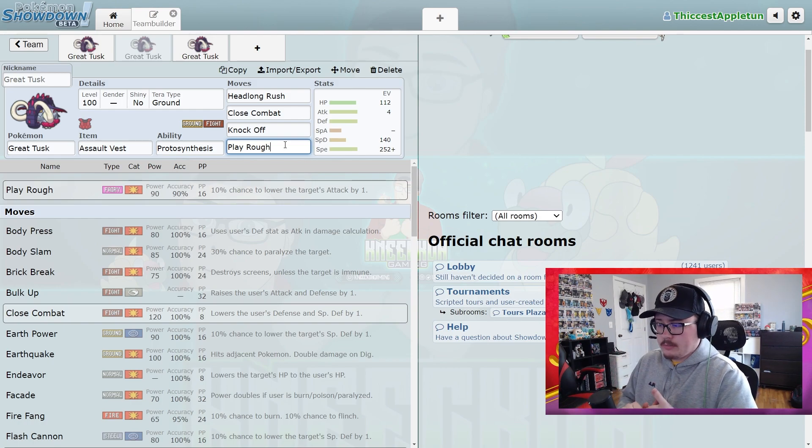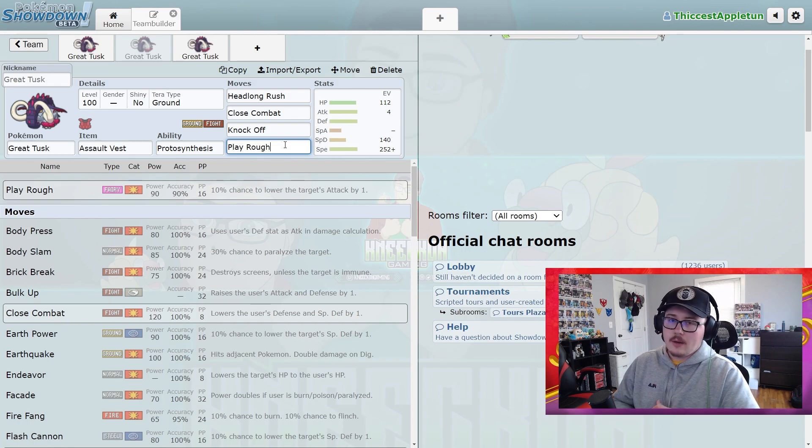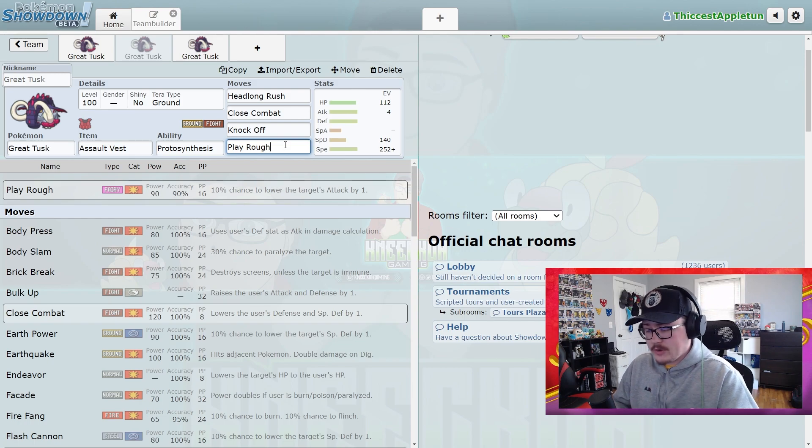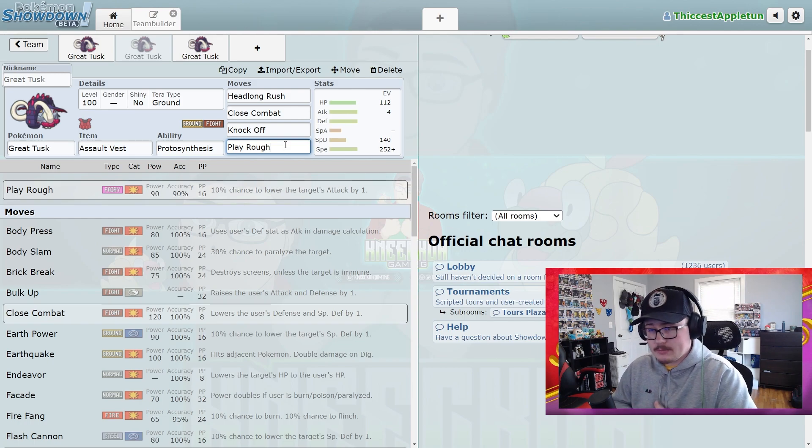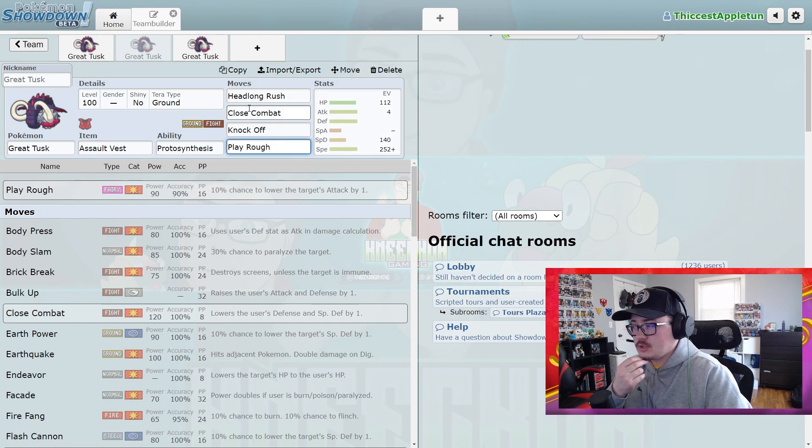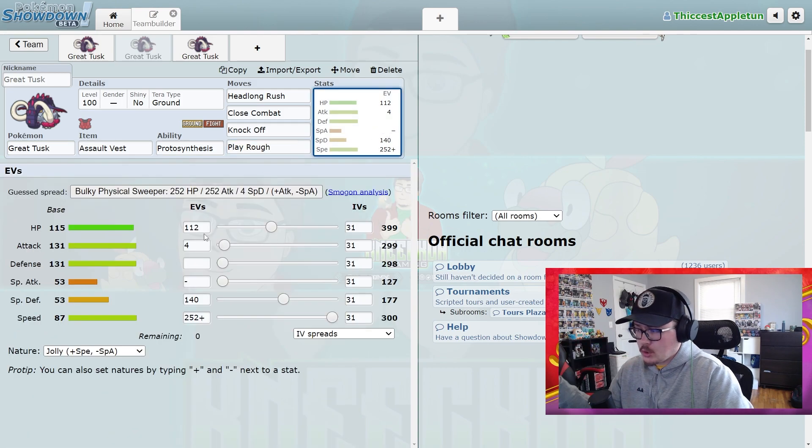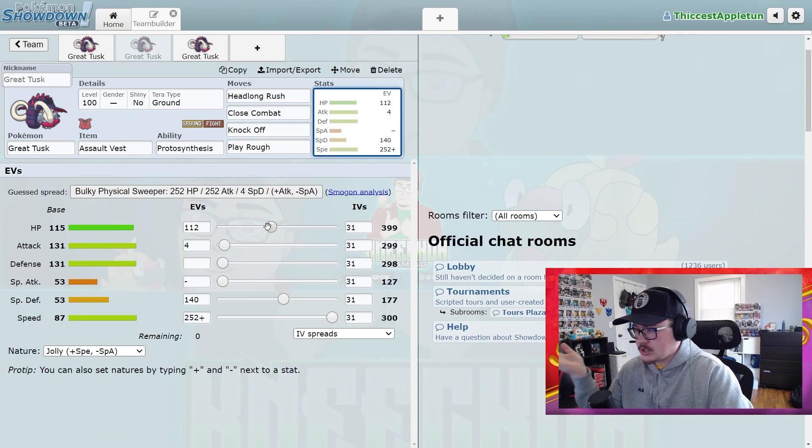Also, Fighting types like Iron Hands—if they don't waste their Tera on Iron Hands, this could be a really solid option if you don't want to lower your defenses. This is just a more bulky spread, something I kind of threw together. It doesn't have any actual meaning—you can calc it out.